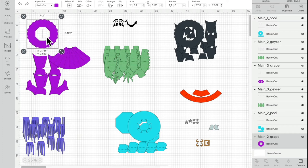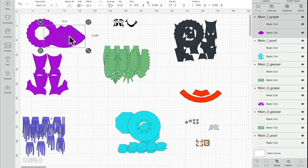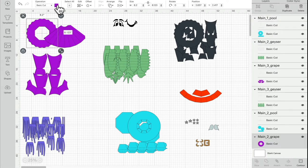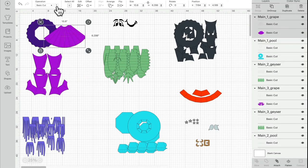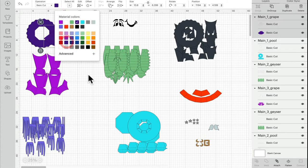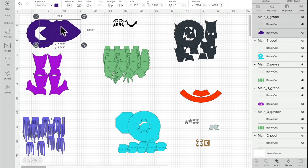Now I can either cut these out all in the same colour or I can change the colours. So if I want my cape to be a different colour to my hat, all I'm going to do is change the colours by coming up to operation — you'll see there's a little box next to basic cut — and I can then change the colour so that these are going to cut out as different colours. It doesn't matter what colour you change it to; Design Space doesn't know what colour cardstock you're putting on your mat, but I always choose colours that are similar to the cardstock I'm going to use so I don't get confused.